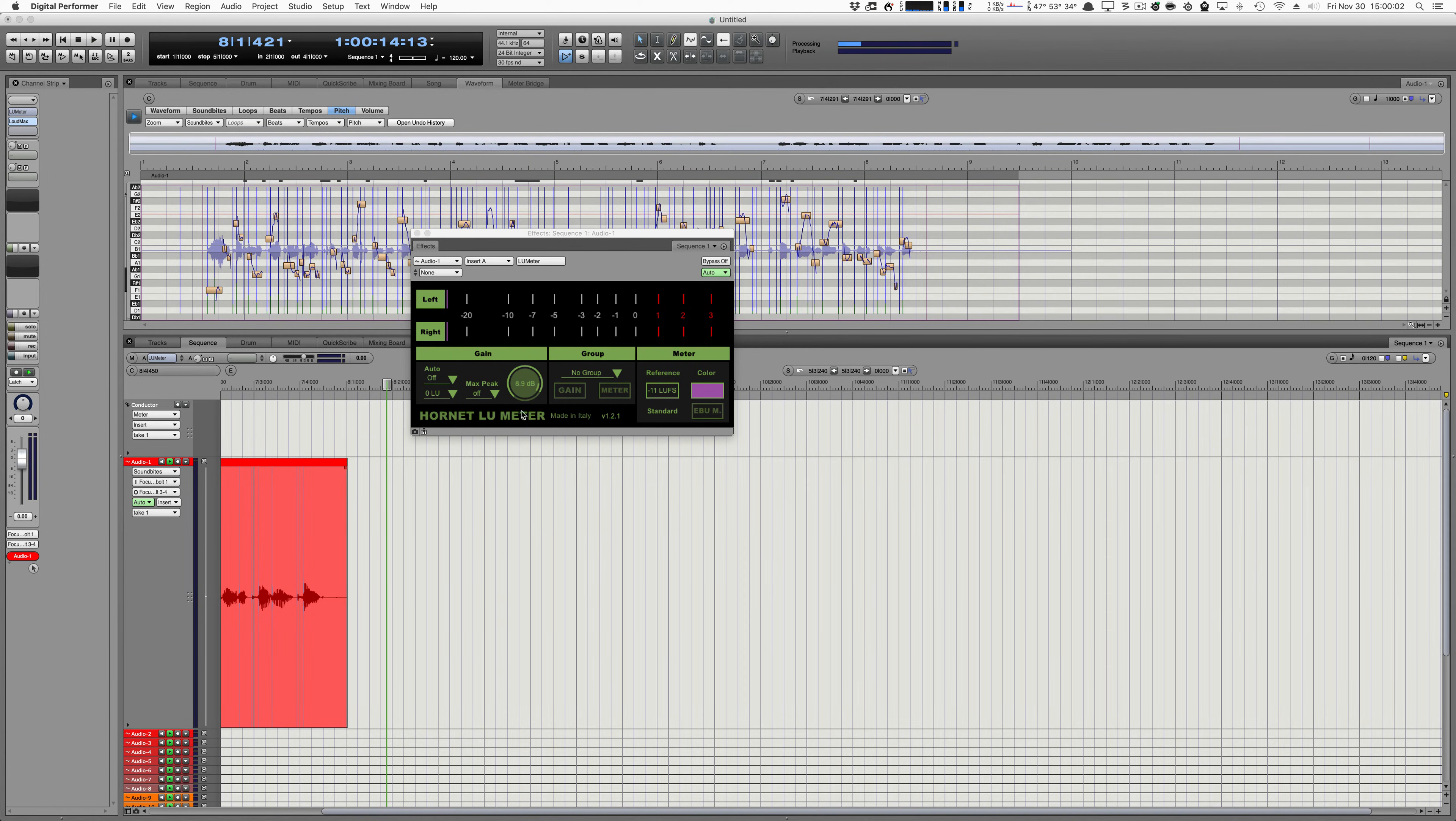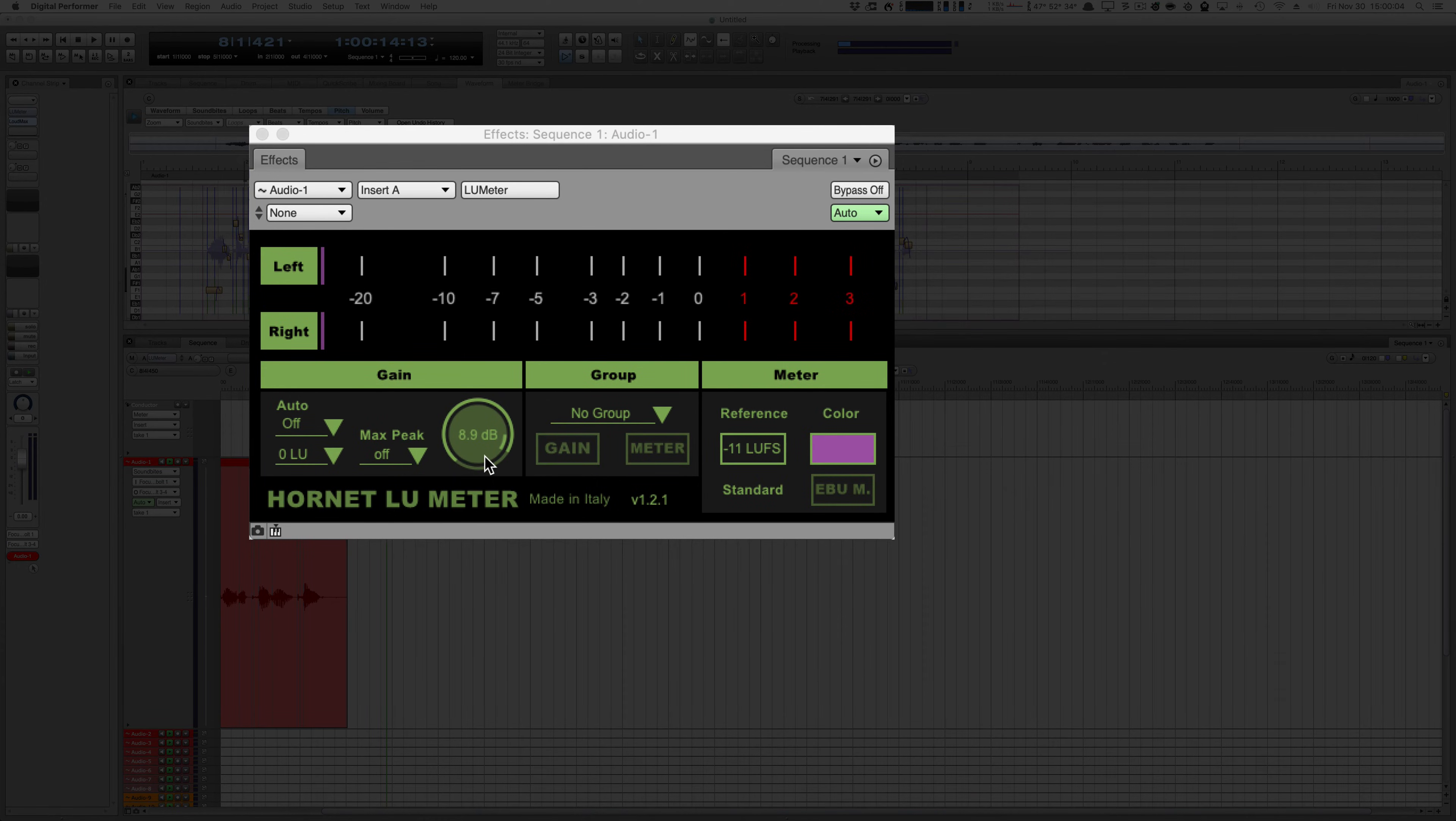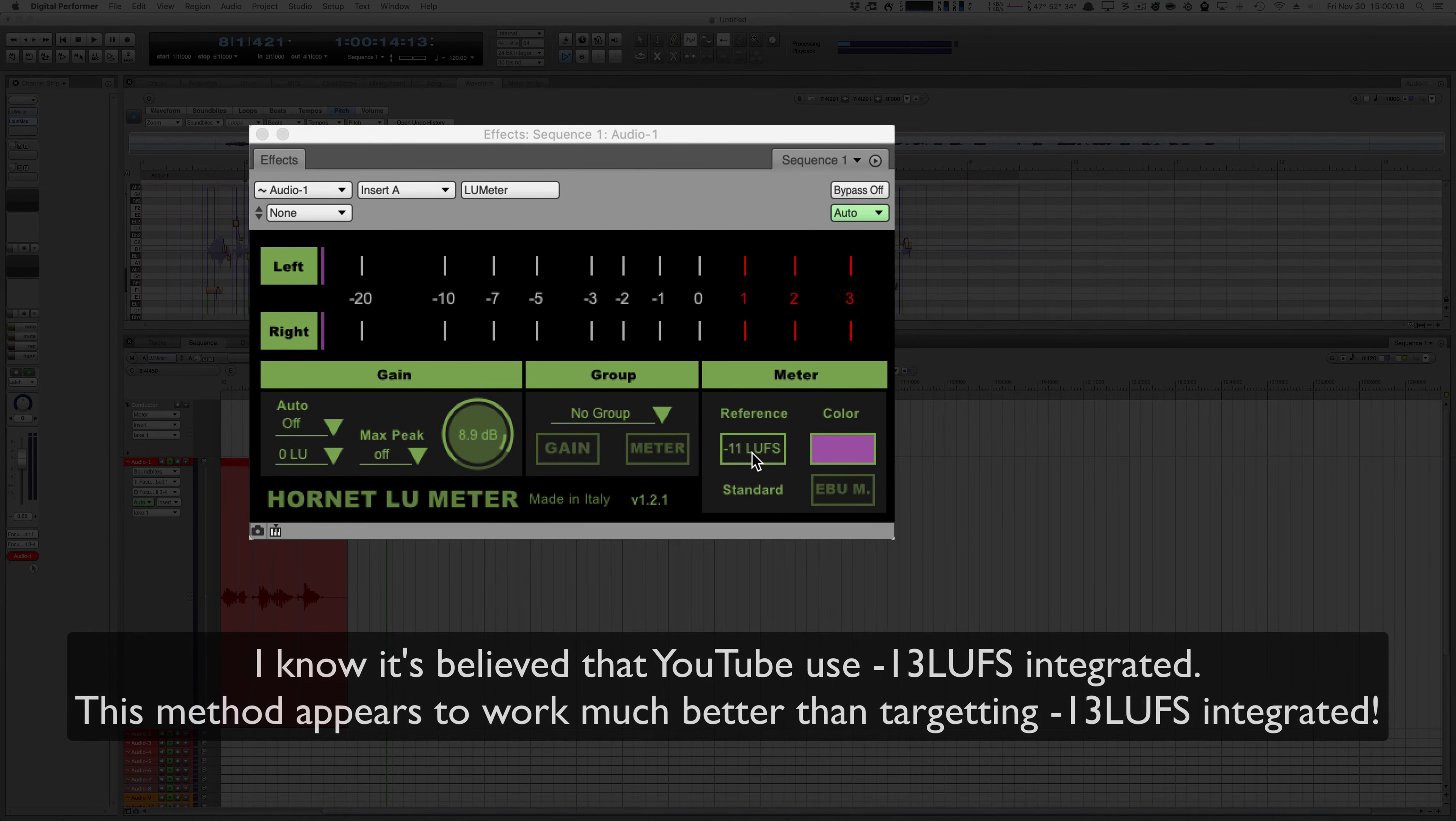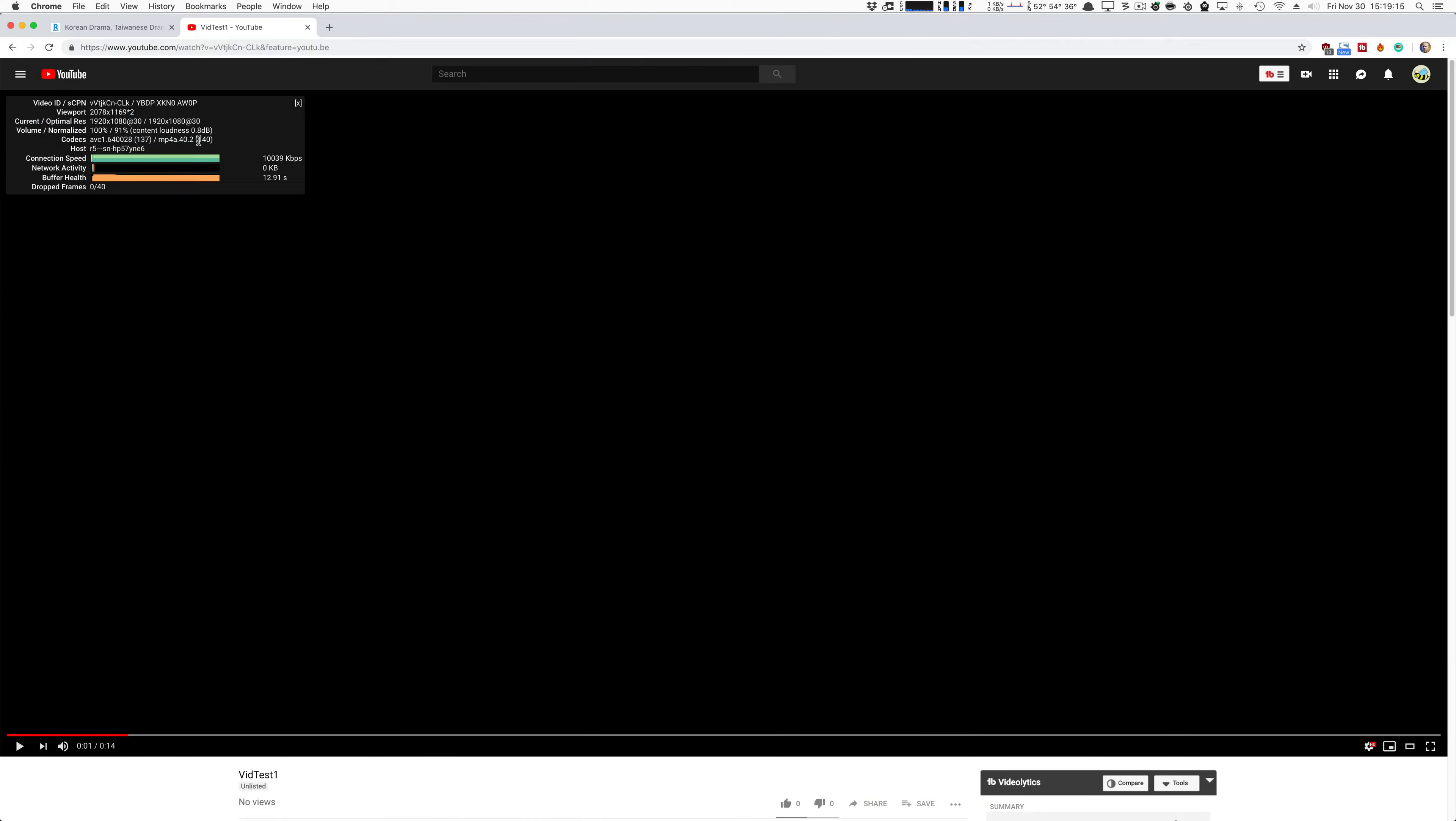When I'm done, it will have normalized audio so that it will match YouTube's standards pretty well. I've tested a lot of things, and this setup does it. Auto to momentary, max peak off, and minus 11 LUFS reference. It will automatically set the gain for you. Then you render, upload, and let's see what happens.